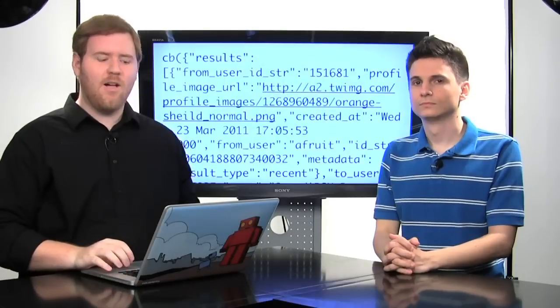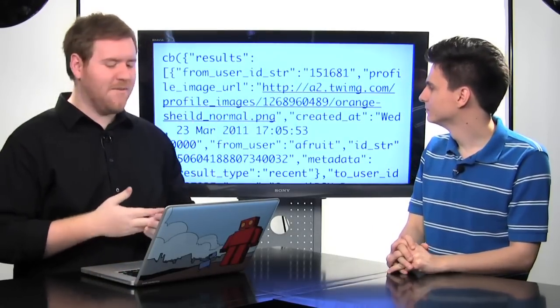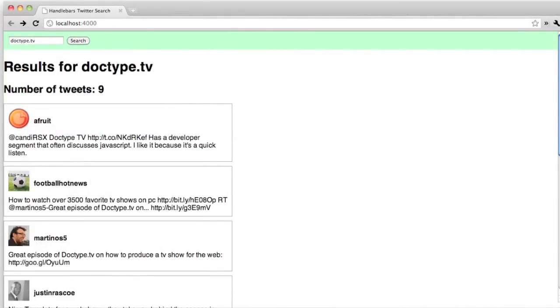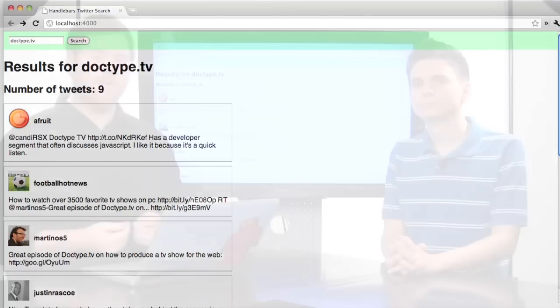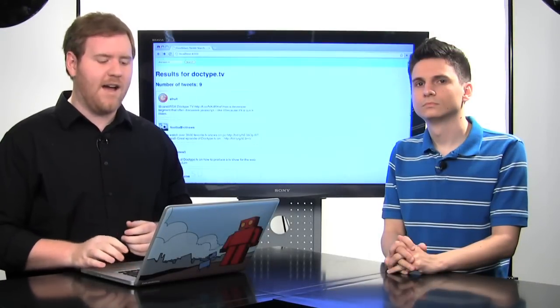Now something we often do when building websites is generate dynamic content on our web pages. A lot of times that is coming from something like this where we have just a lot of data, and we need to somehow turn this into markup that we'll put onto our page. In our example here we're just using the Twitter search API to search for something in our text box and display it on the page. Now we can use Handlebars as a templating language in order to turn our data into actual markup.